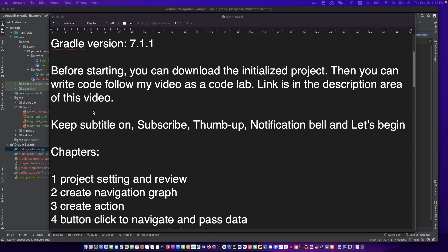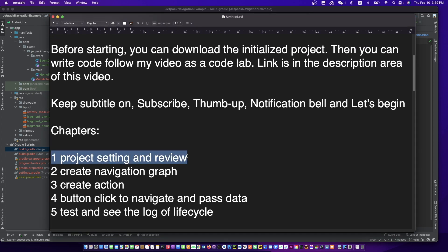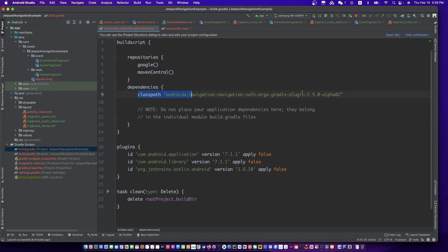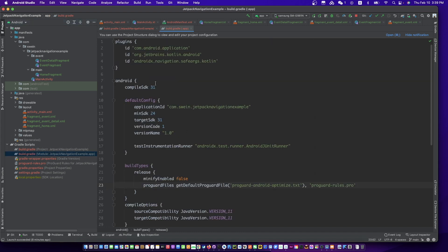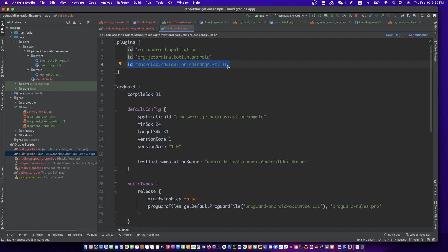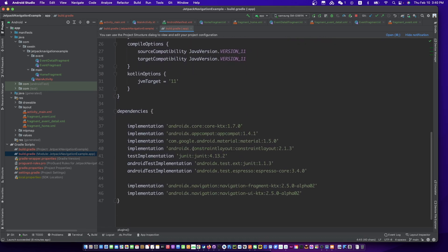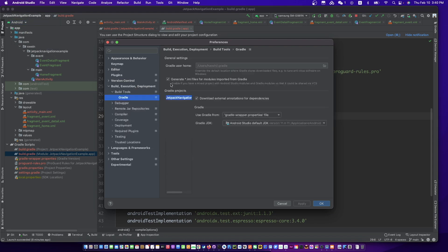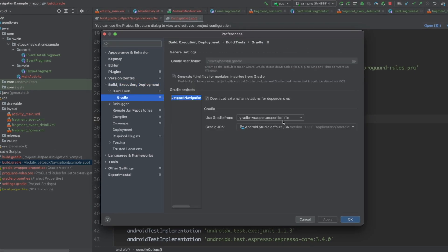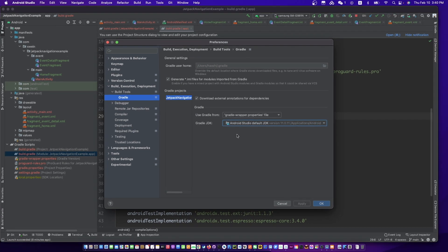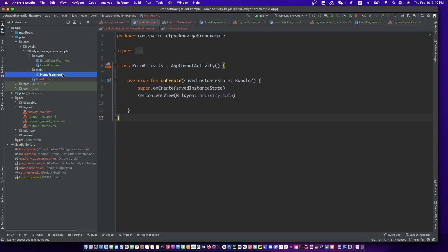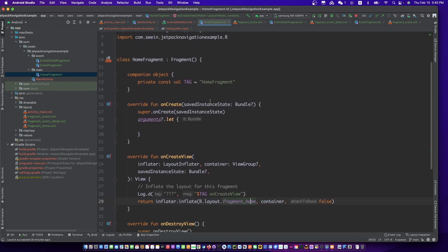Let's review the initialized project. This is the project level Gradle file. This is the module level Gradle file. By the way, to use Java 11, you need to set the Java version of the build to 11. I have already done some code. There are three fragments and one activity. You can see them in the downloaded project file.